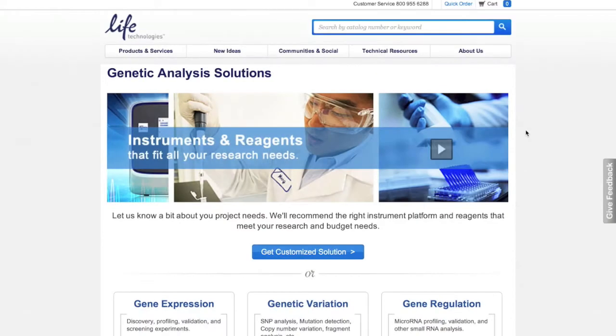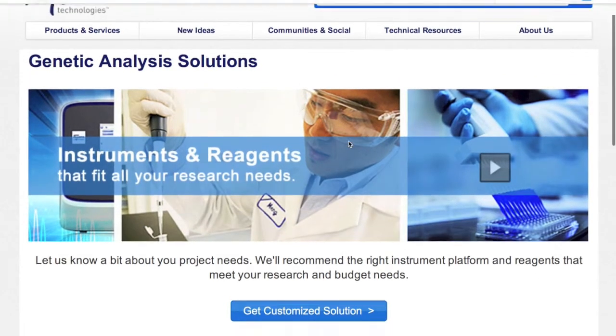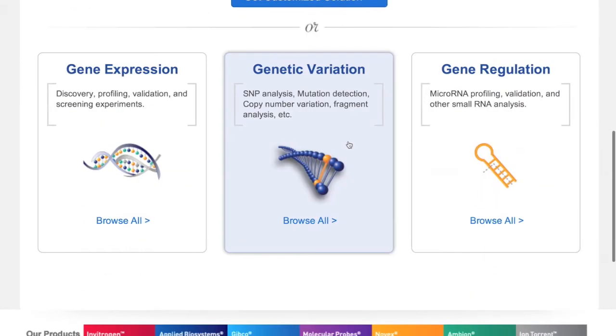Every lab is different and needs can change from one experiment to the next. That's why Life Technologies has made it easier than ever to build the perfect solution for your genetic analysis project.